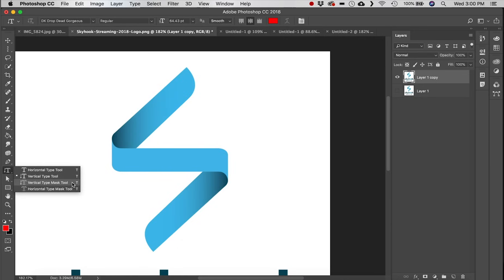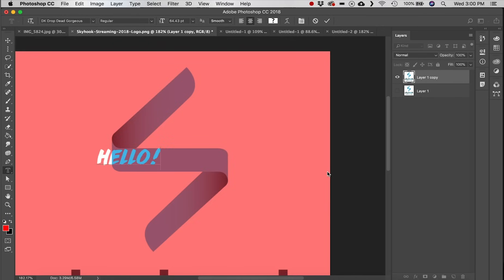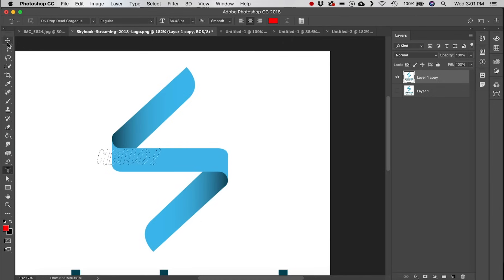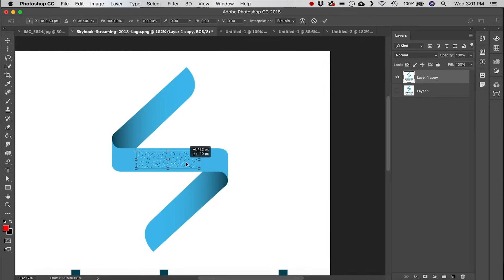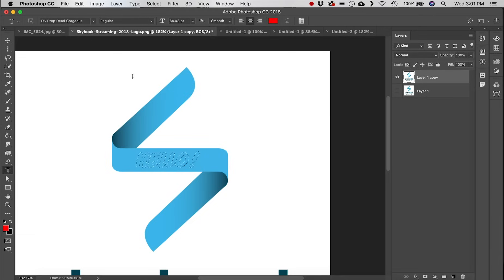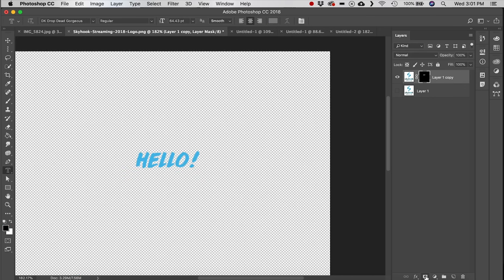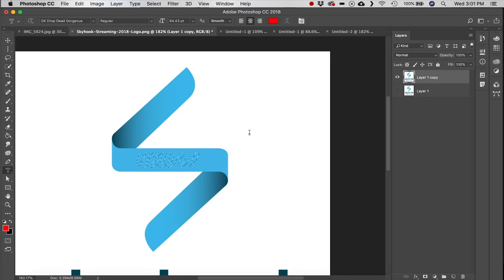Next is the Vertical Type tool — again exactly what it sounds like. There are also Horizontal and Vertical Type Mask tools. The Horizontal Type Mask tool creates a selection in the shape of the text rather than placing actual text. You can then transform that selection, add a layer mask, or hit Delete to cut those letters out of your image.